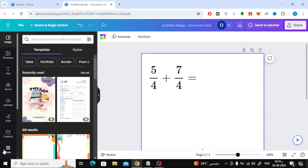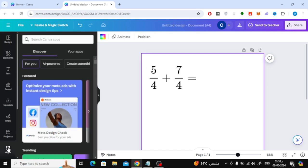After that, click on the Apps option at the bottom. Then type equations in the search.